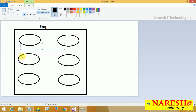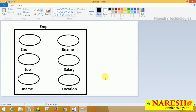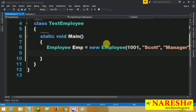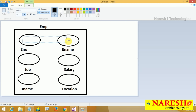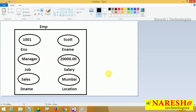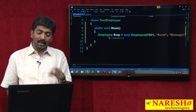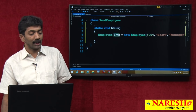The 6 variables are: enumber = 1001, ename = Scott, job = Manager, salary = 20000, dename = Sales, location = Mumbai — all initialized with the corresponding values. But even though we created the instance in TestEmployee, using emp we cannot access any attribute. emp.dot is not showing any attribute in the list.